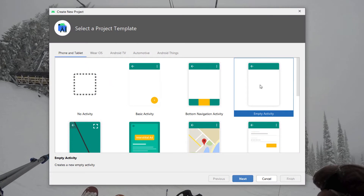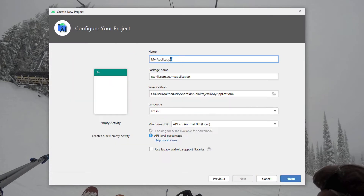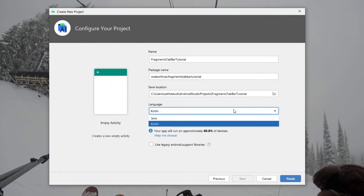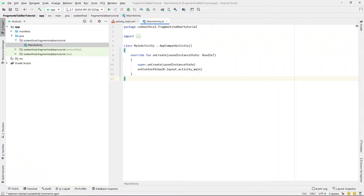Creating a new Android Studio project — empty activity. I'm going to call this 'Fragments Tab Bar Tutorial'. Kotlin is our programming language, and just hit Finish.